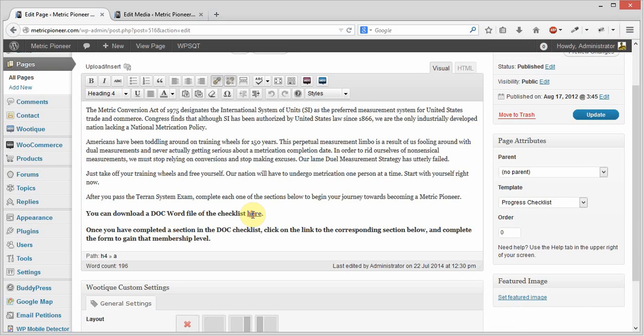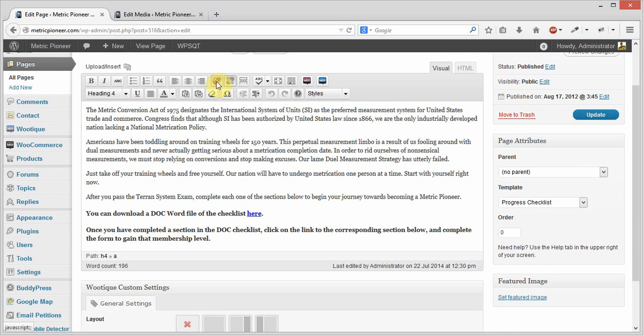Come down over here and click on that. You'll notice when I do that, it activates these two little buttons right here. This button says insert or edit link, and that's what I want to click on right there.